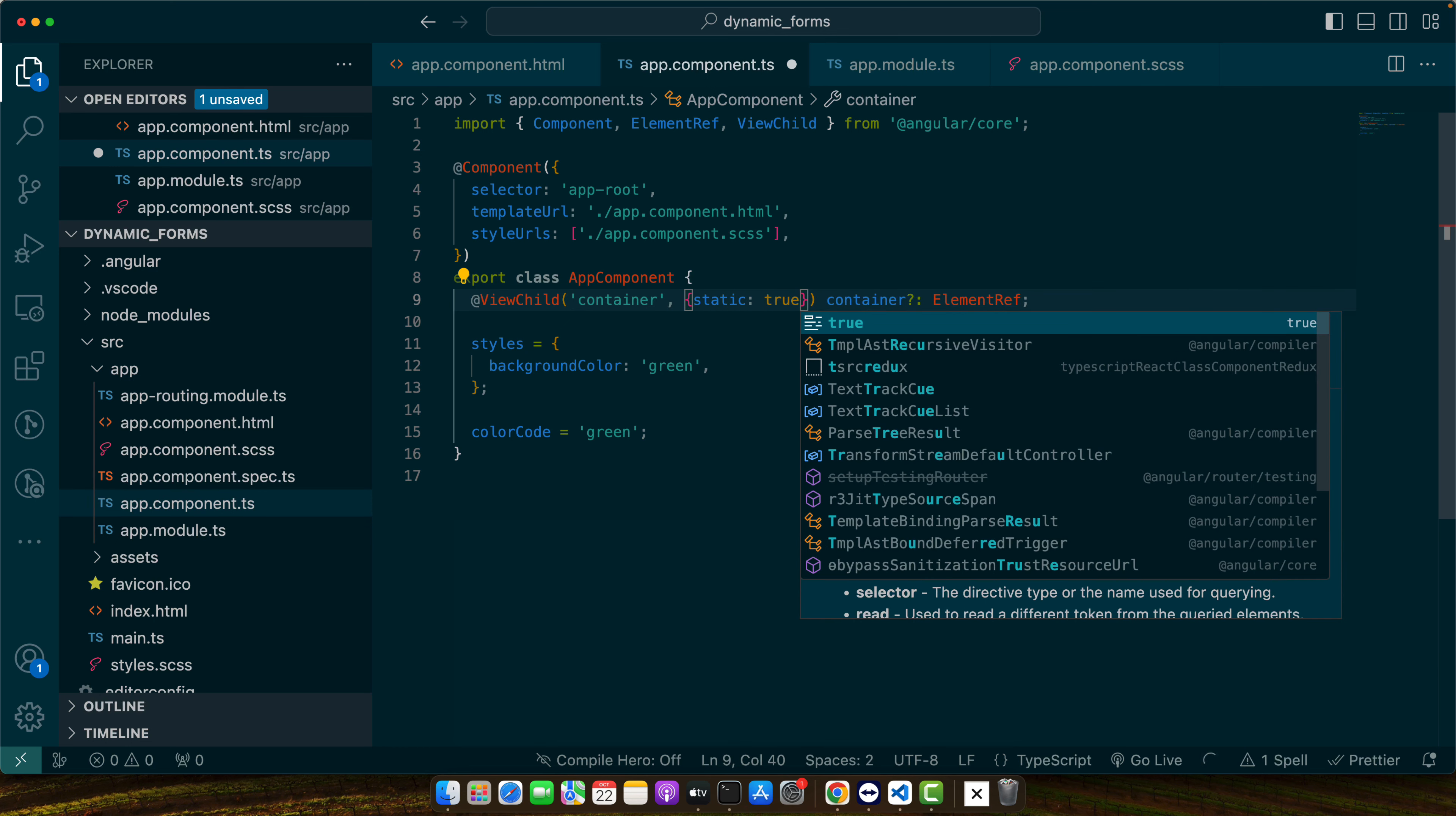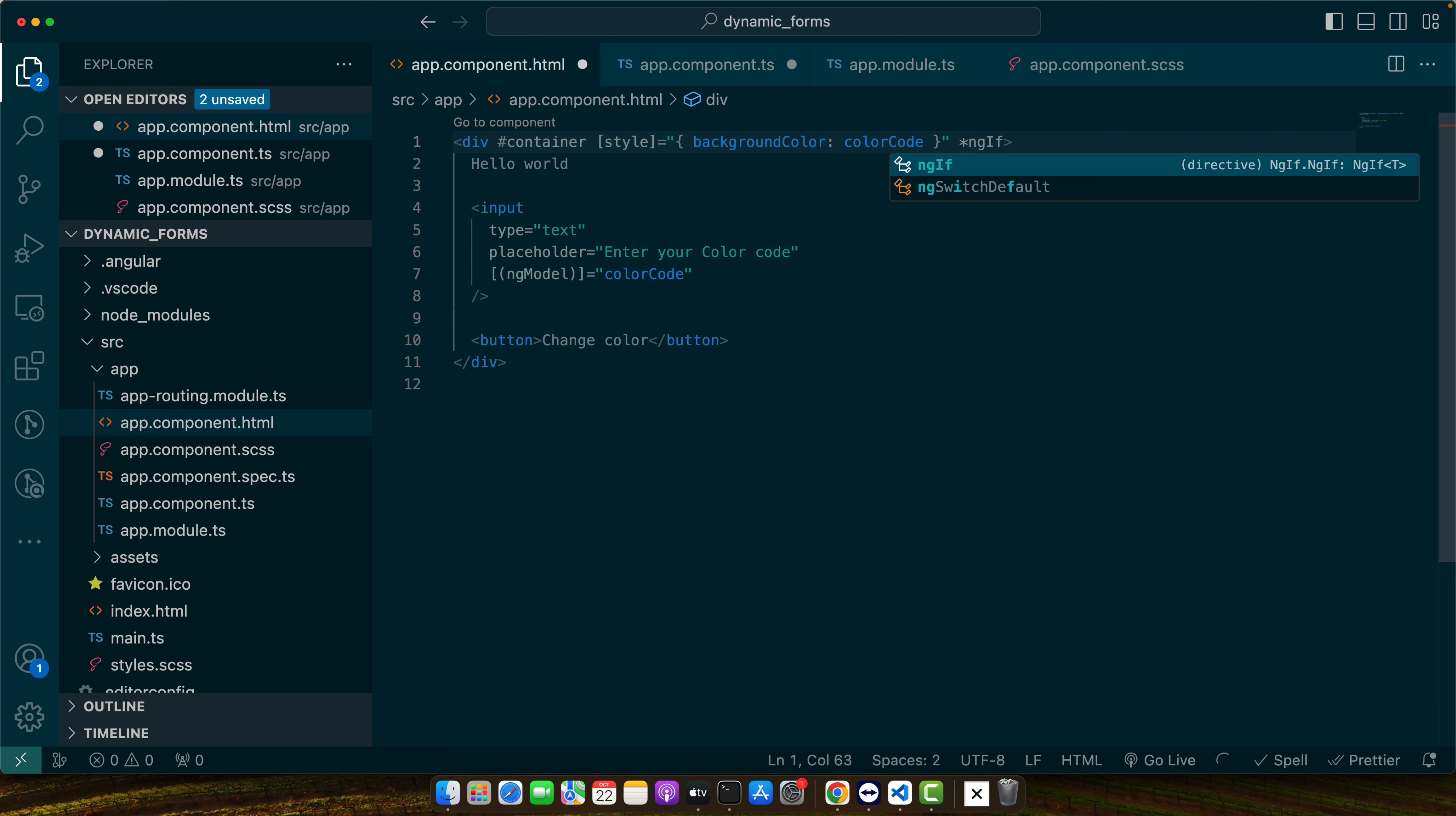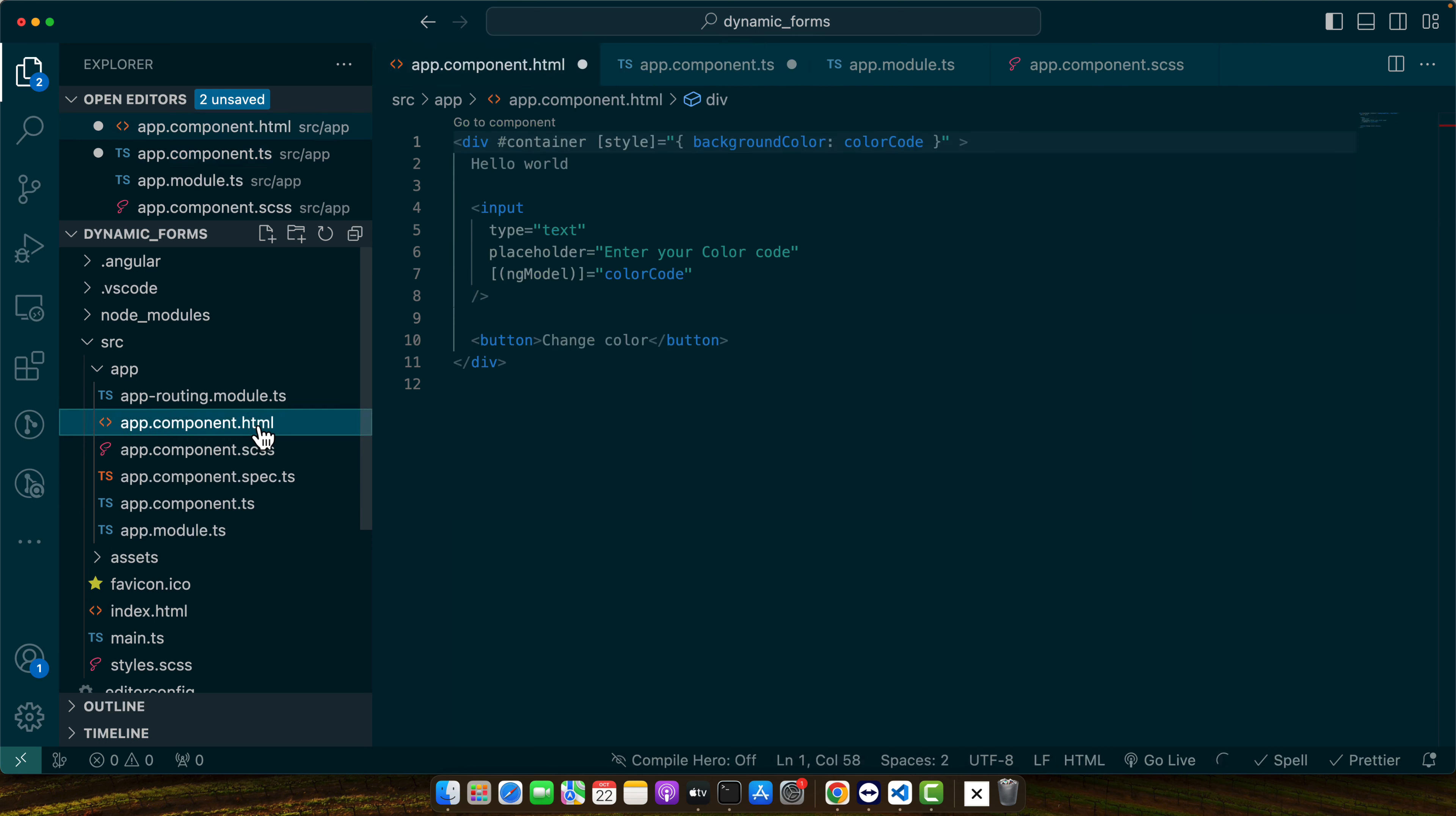But if it is inside of a, but if we are using some kind of ngIf on it then it is recommended to use the static false. So as now I am using static true that's mean I can access my element within ng on init.